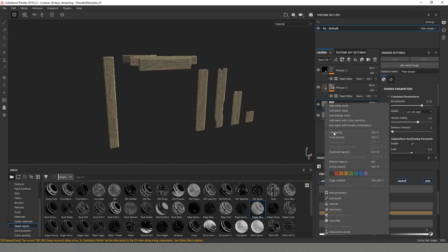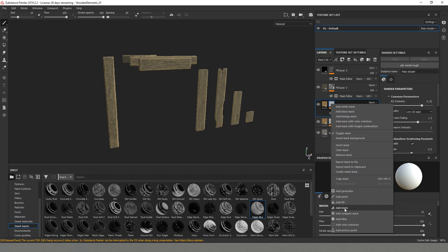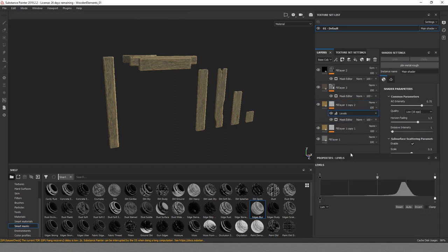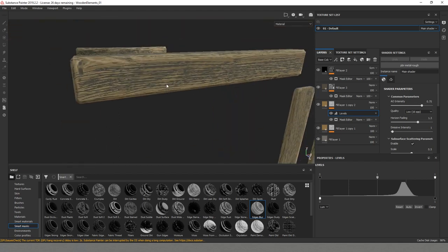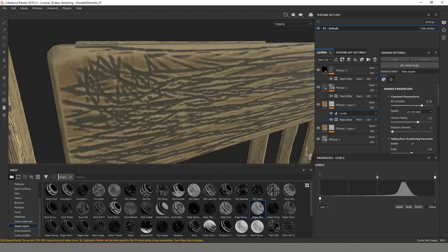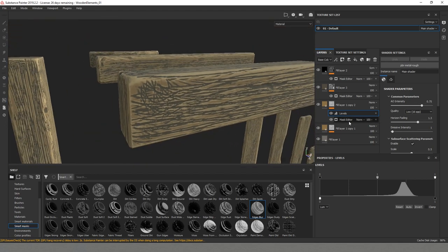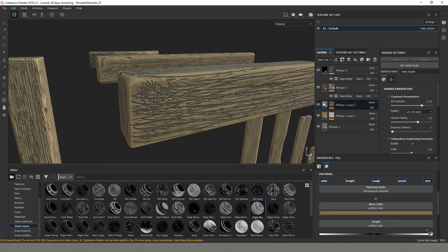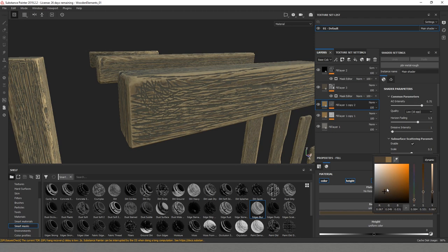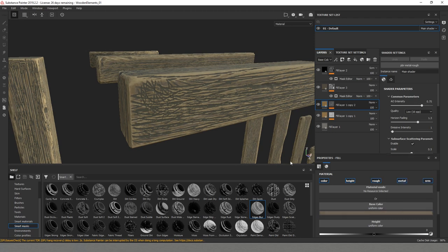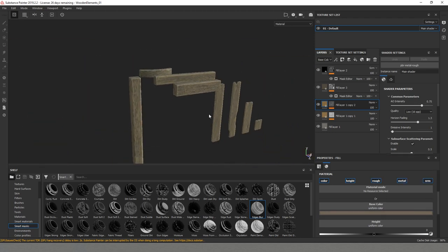I'll duplicate this one more time. Then go to add levels. And here I'll just invert it. So this way we actually have the opposite of what we have here as a mask. And now I'll go and pick something else as a color.